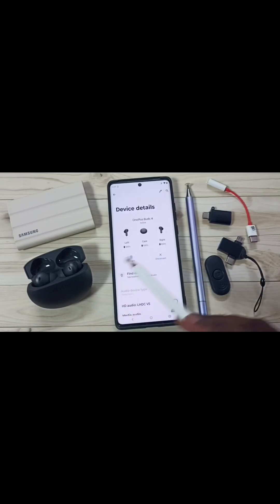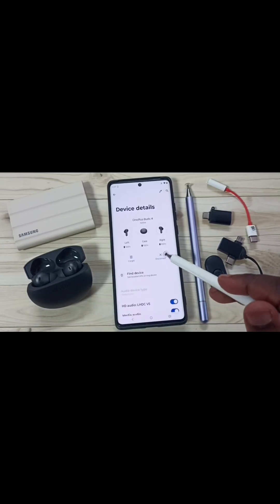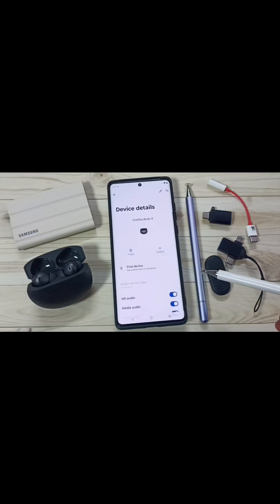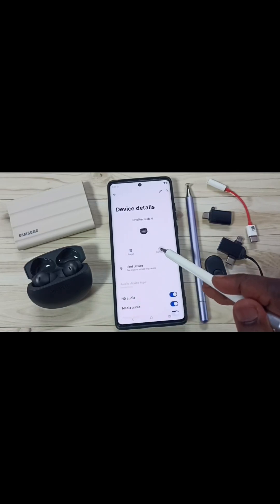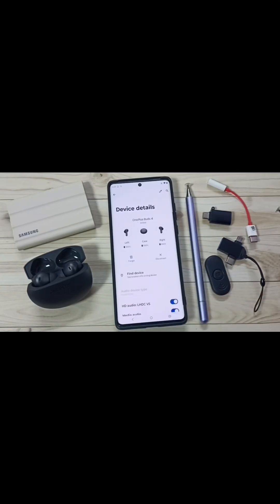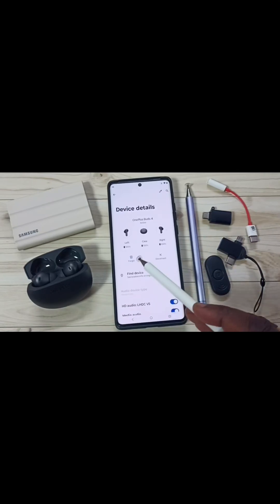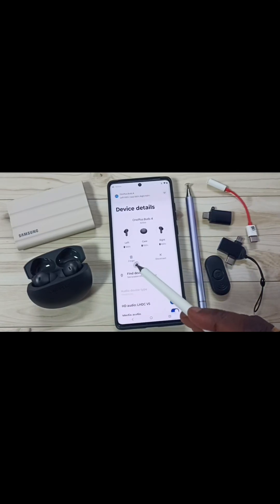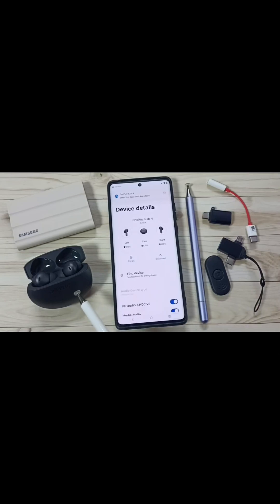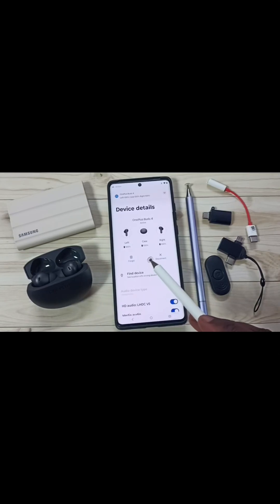If you want to temporarily disconnect this device from this Motorola Moto mobile phone, tap on Disconnect. If you want to reconnect, again tap on Connect. You can use the Forget option to permanently remove this OnePlus Buds 4 from this Moto mobile phone.